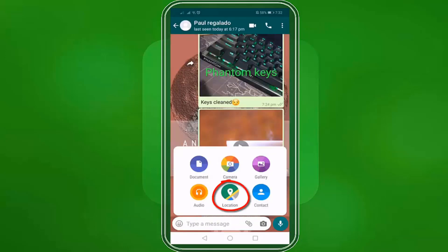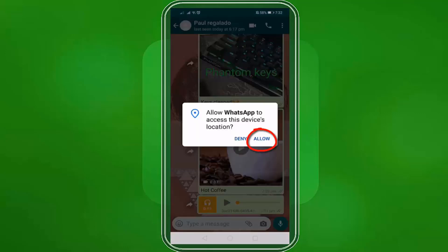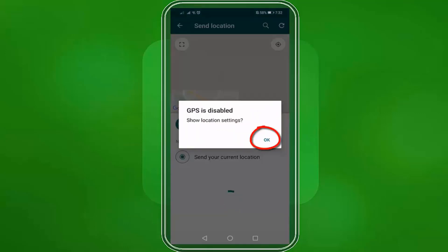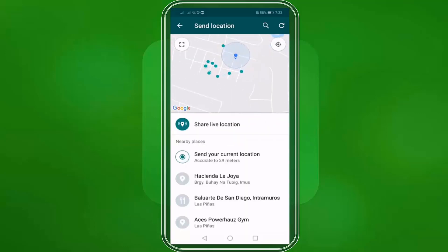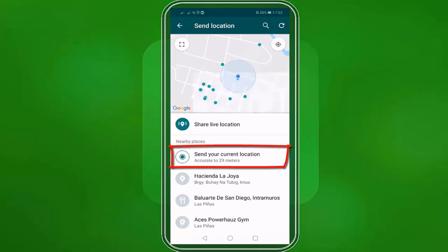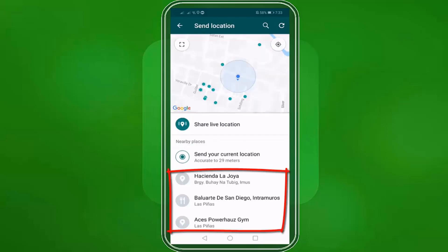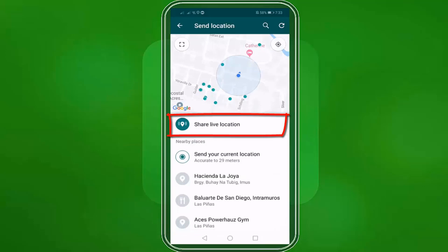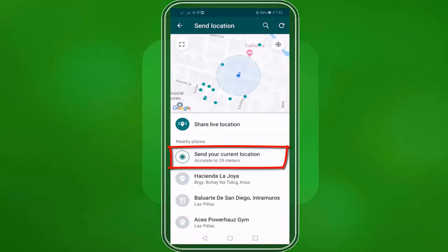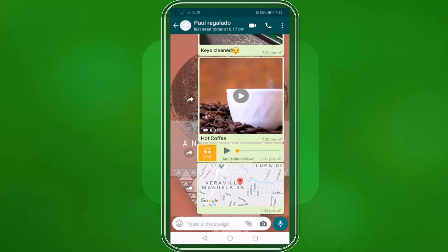Next, click location and then click allow, then enable your location settings. Now you can send your current location, choose from these detected landmarks near you, or share your live location. Let's send our current location. Now our contact receives our current location. When he taps on the location, he can use Google Maps to view it.